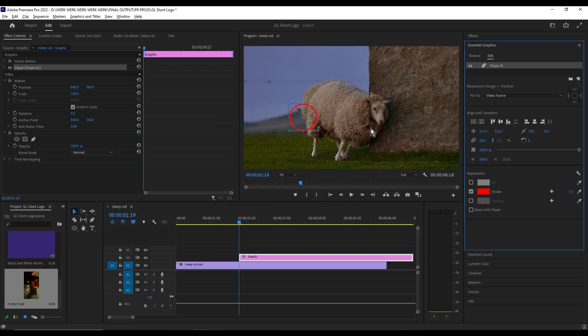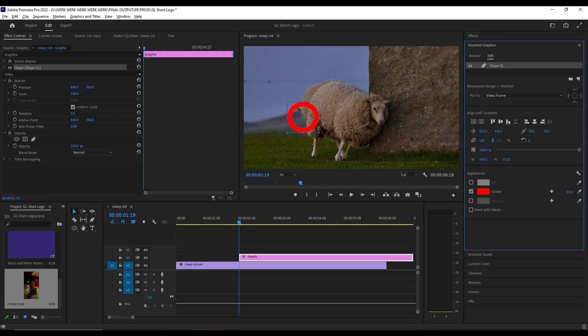Here you'll drag the stroke width to edit the thickness of your circle.